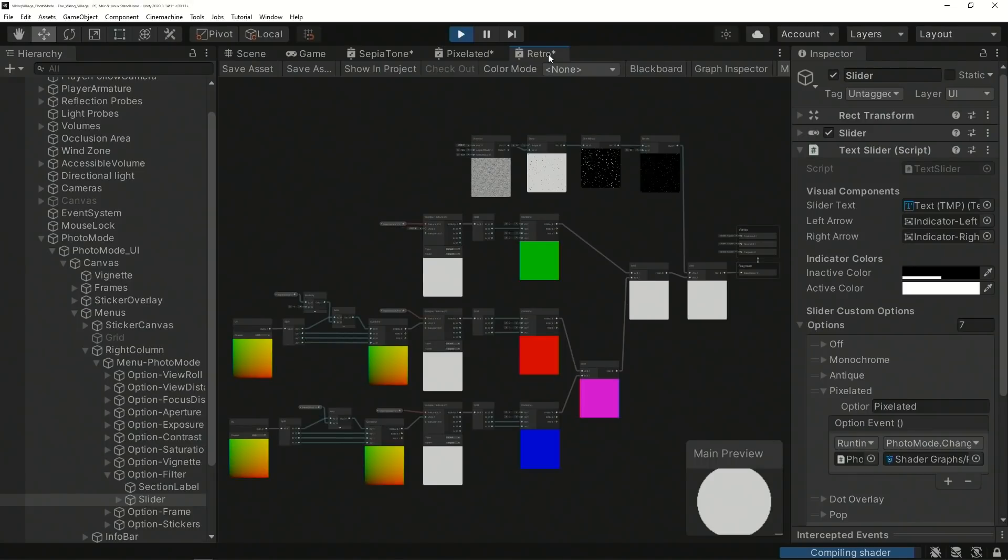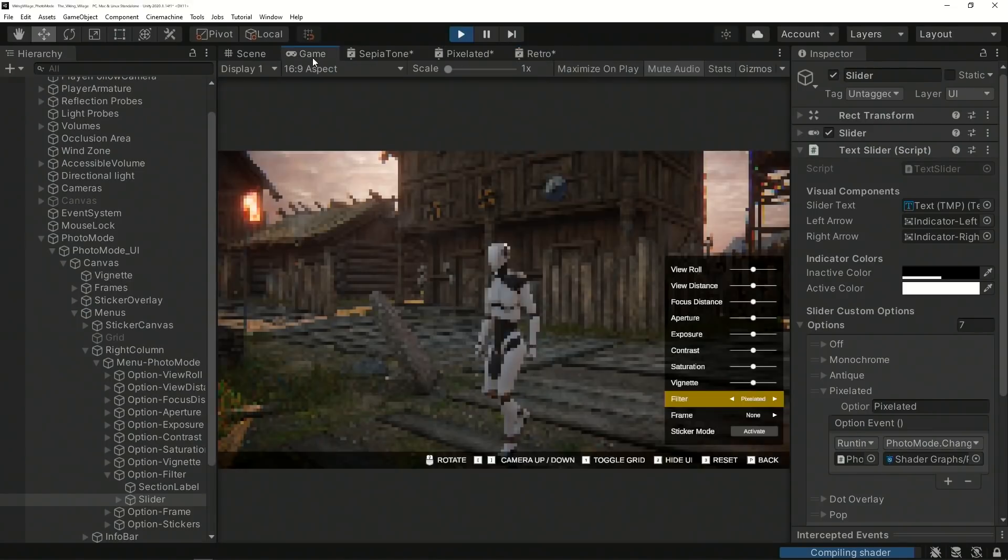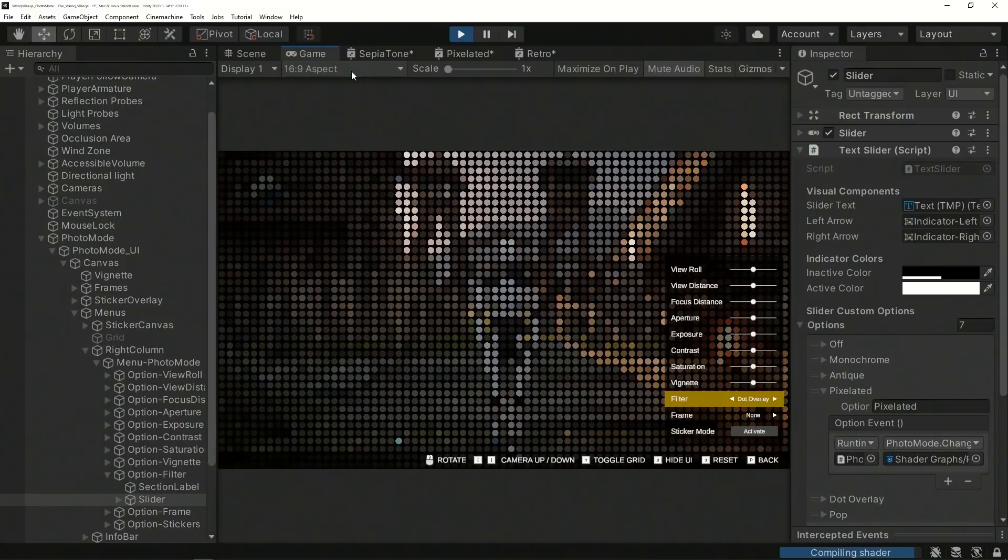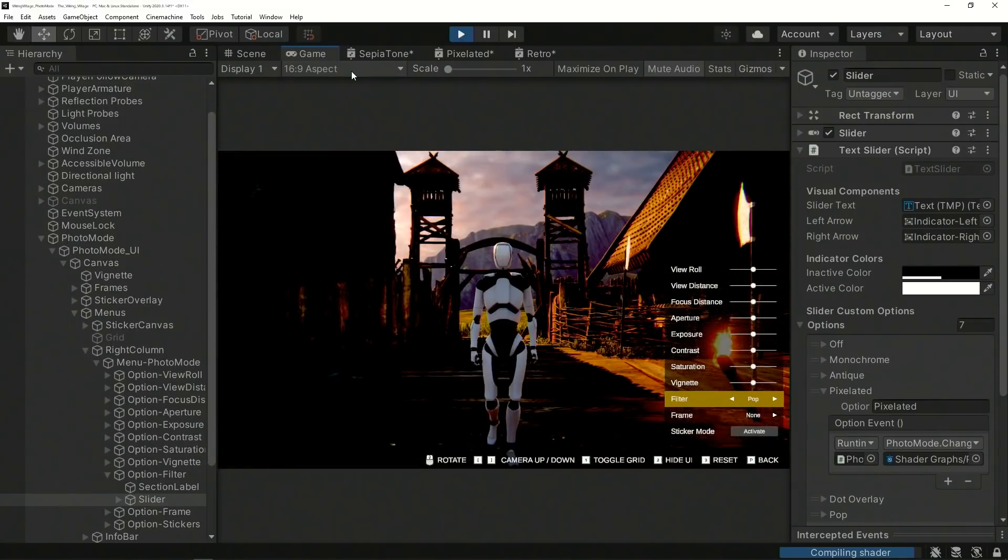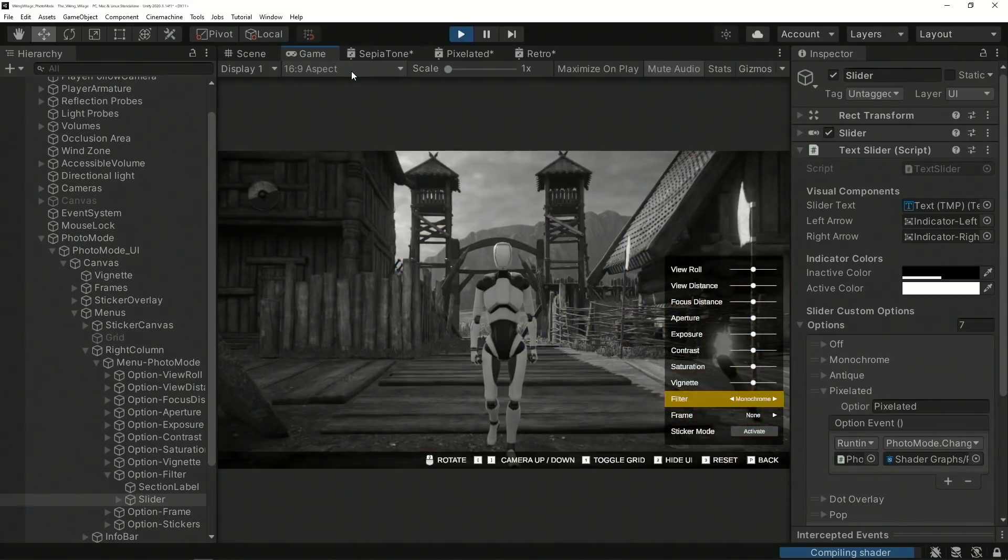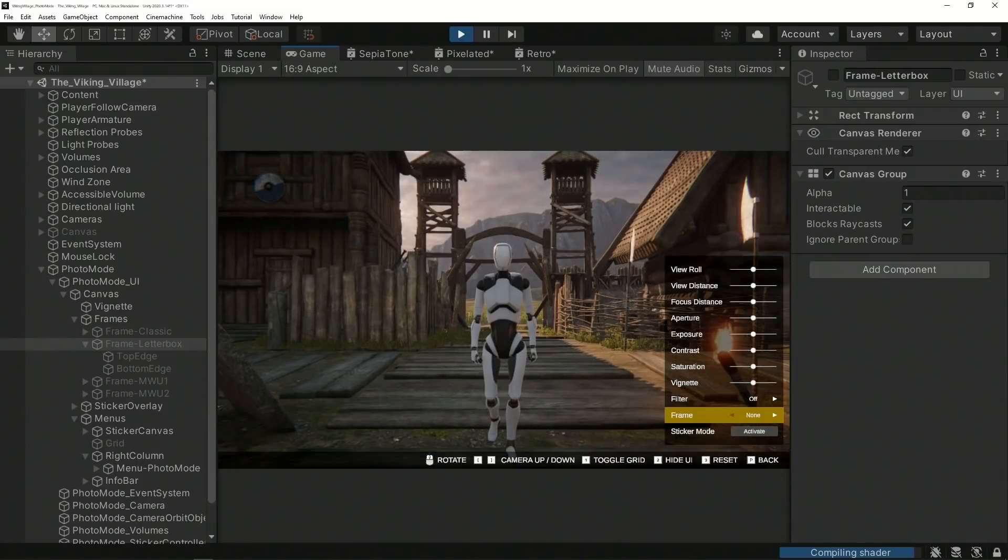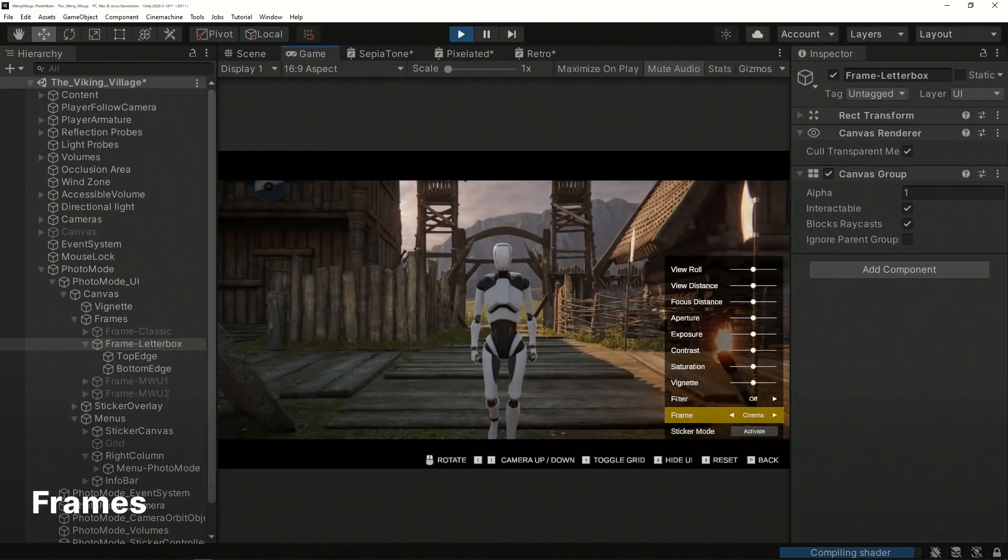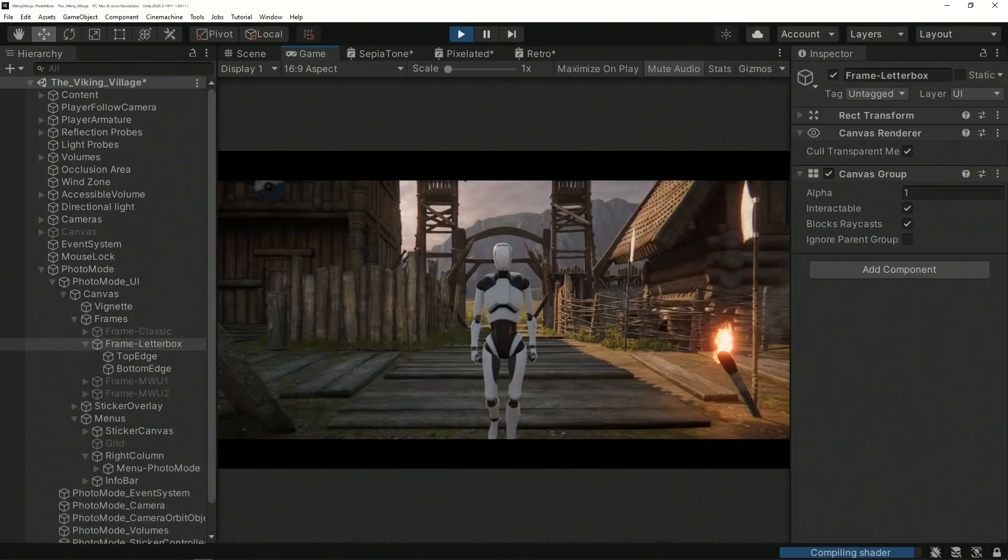Specifically, a blit is used here to apply each shader made with Shader Graph to a rendered texture for use as a fullscreen filter effect. The frame options are groups of UI images that are activated based on the frame type selected in the menu.